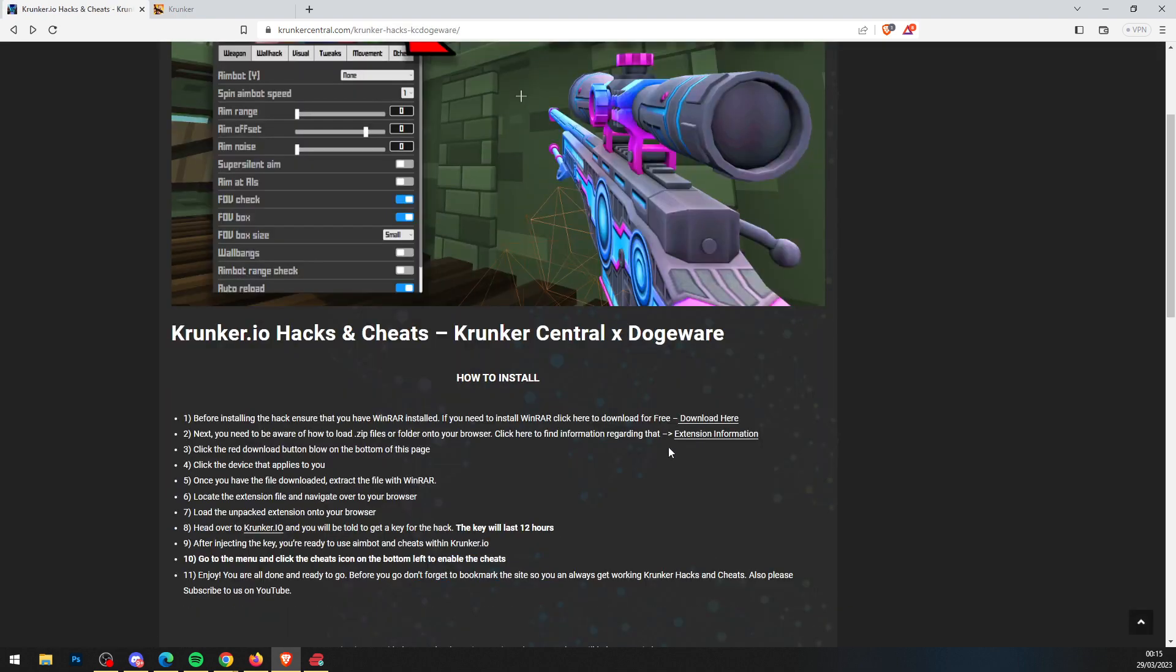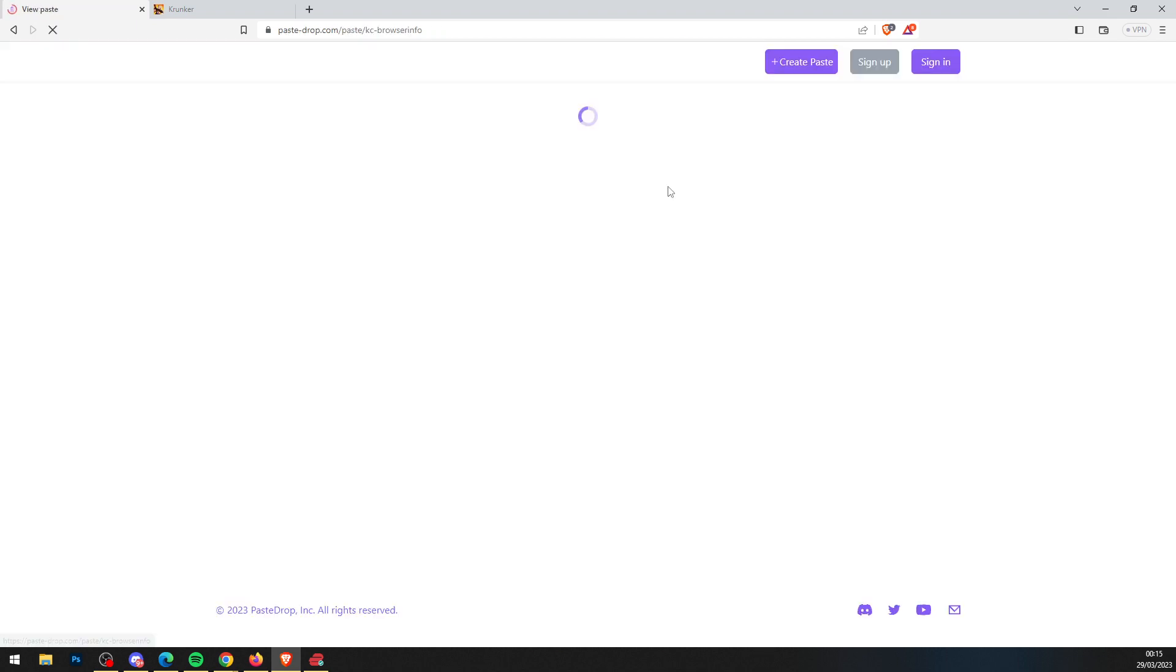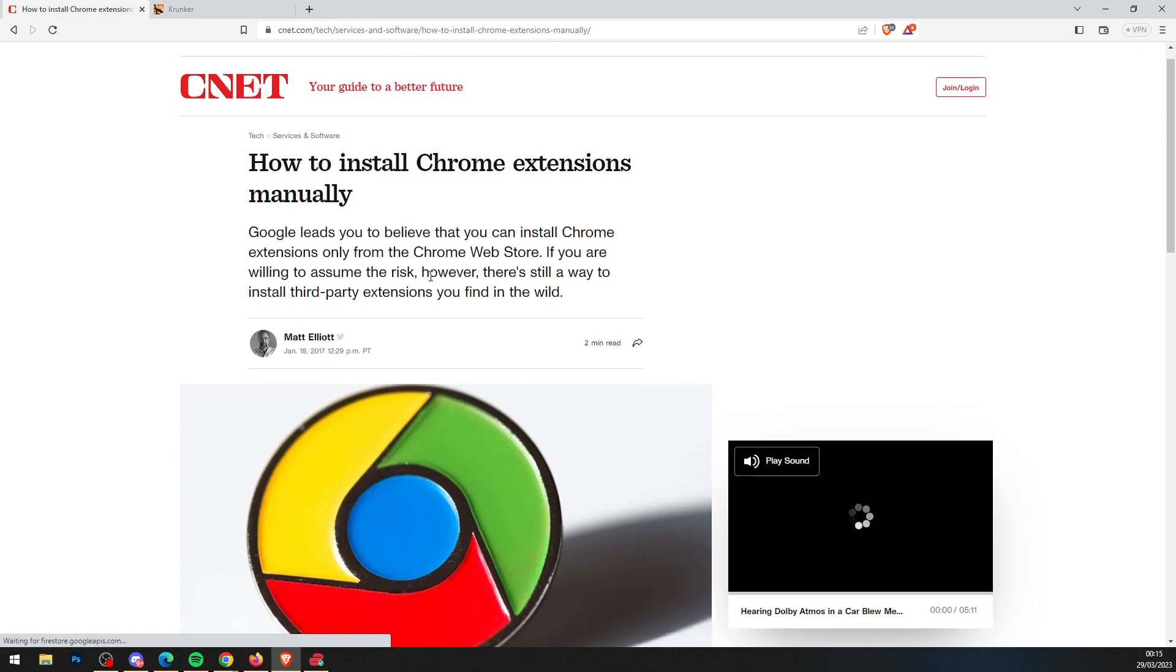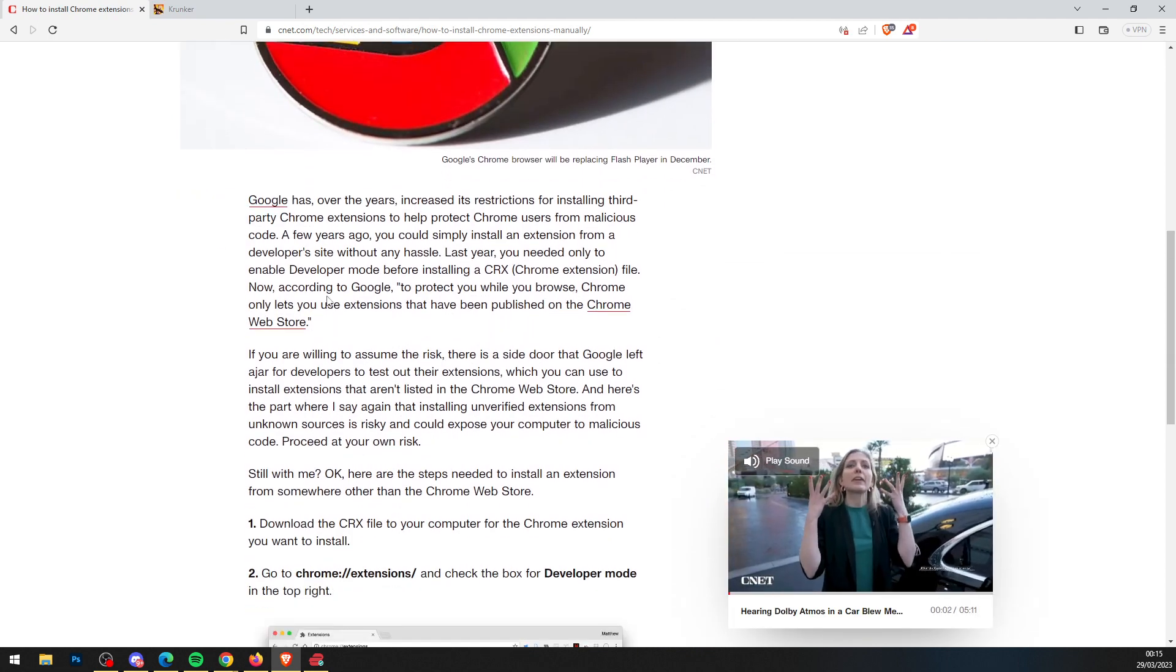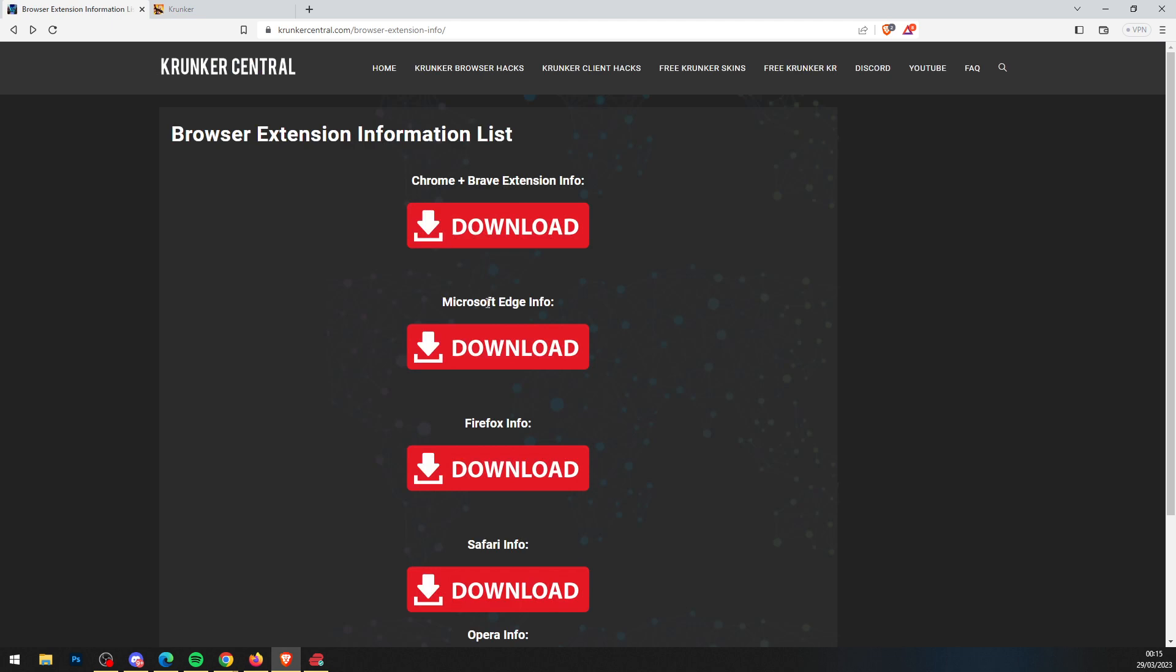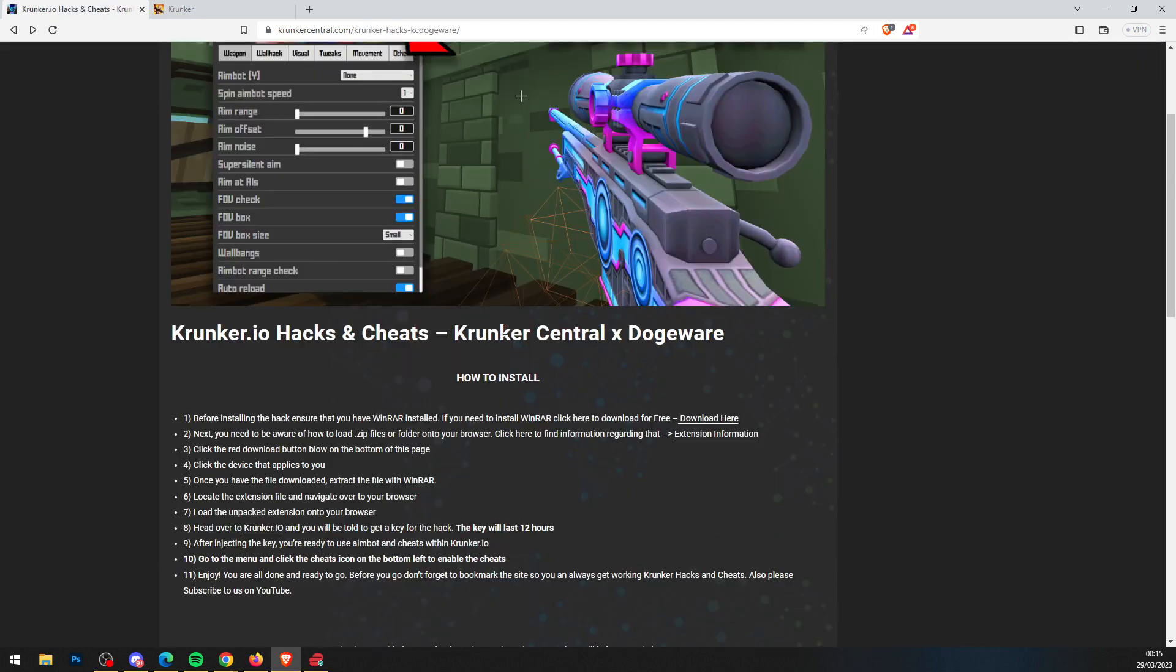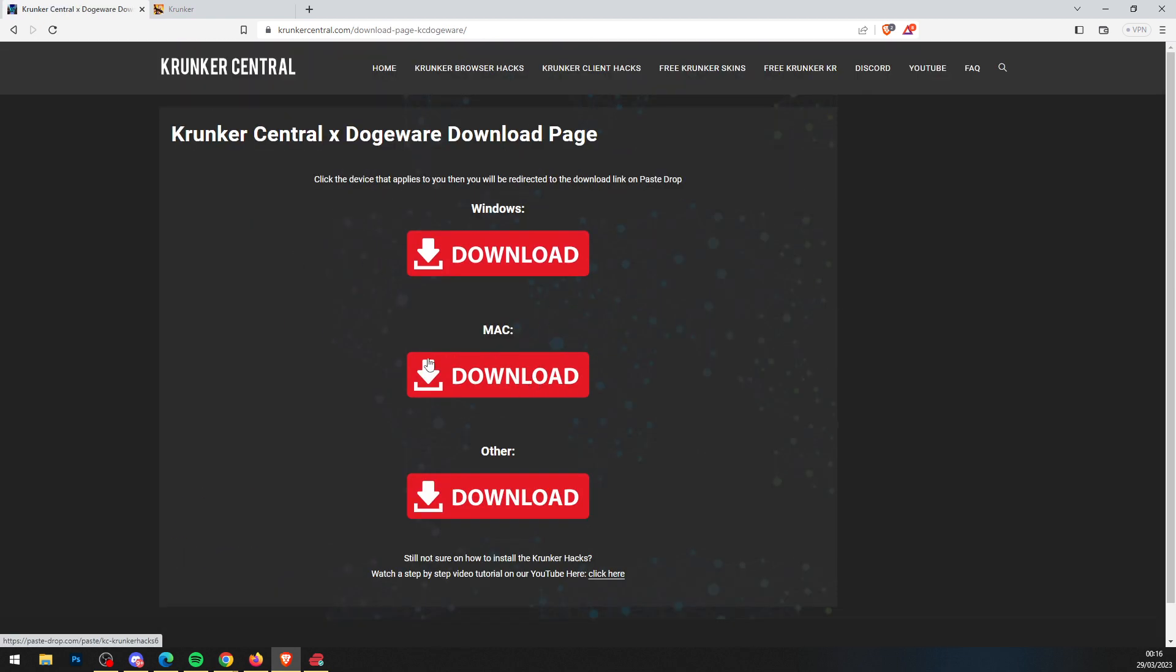Once you have WinRAR, click browser extension information and select whatever browser applies to you. When you get to PasteDrop, close the advertisement and read up on how to use the extensions. Once you understand how to use the extensions, scroll all the way down to the bottom and press download.